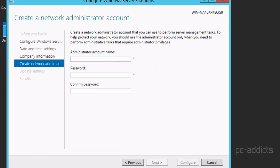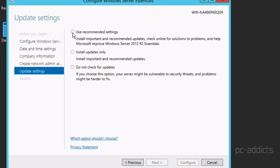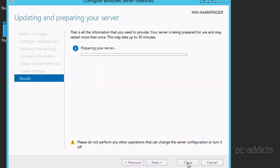All right, so I'm going to set a network administrator account. Administrator account name, we're going to name it cdavis.admin. And I'll put my password in. I'm going to say use recommended settings and we'll go in there and configure it. All right.